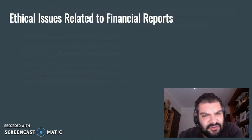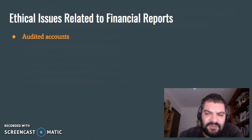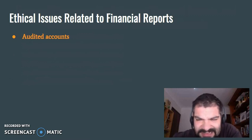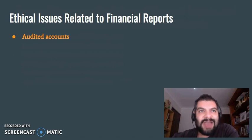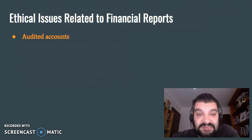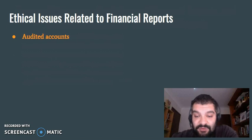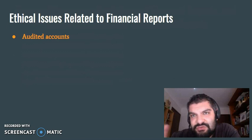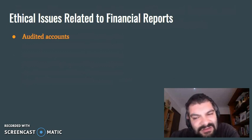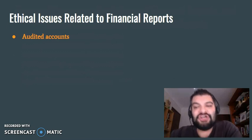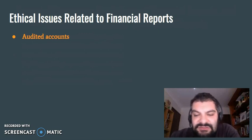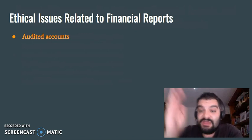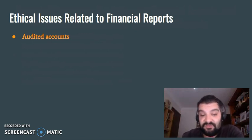And finally, the ethical issues related to financial reports. The first ethical issue is audited accounts. An audit is an independent check of how accurate a company's financial records and accounting procedures are — it has a really important role. It ensures that there isn't anything dodgy happening, and it looks at what changes need to be made to avoid any issues in the future.